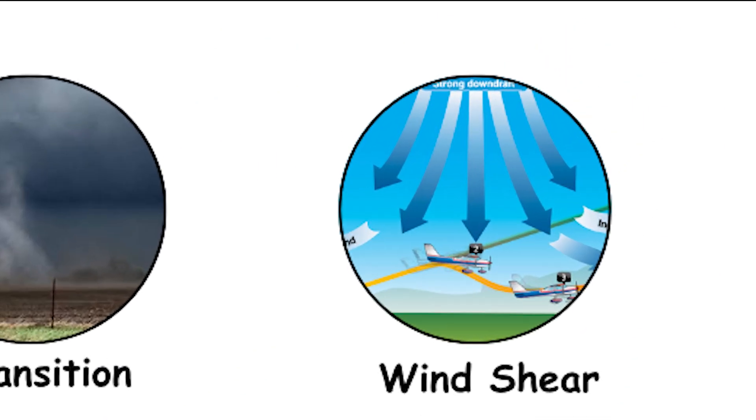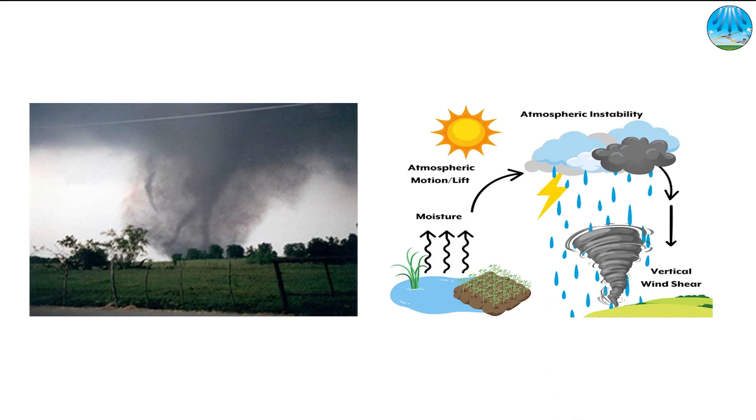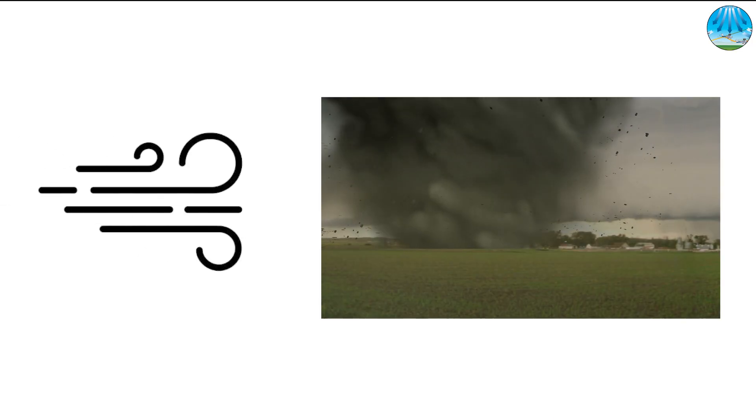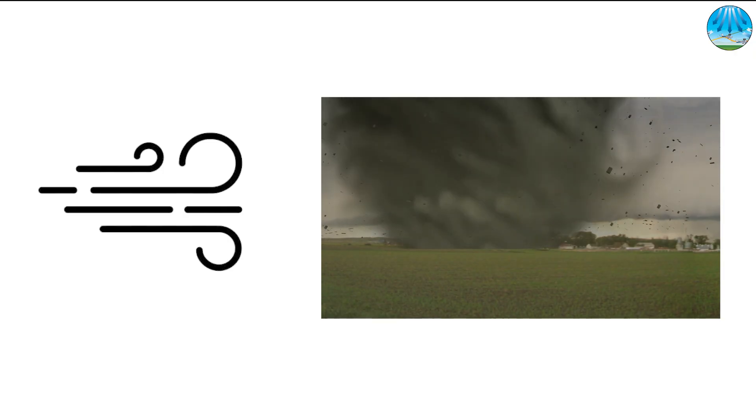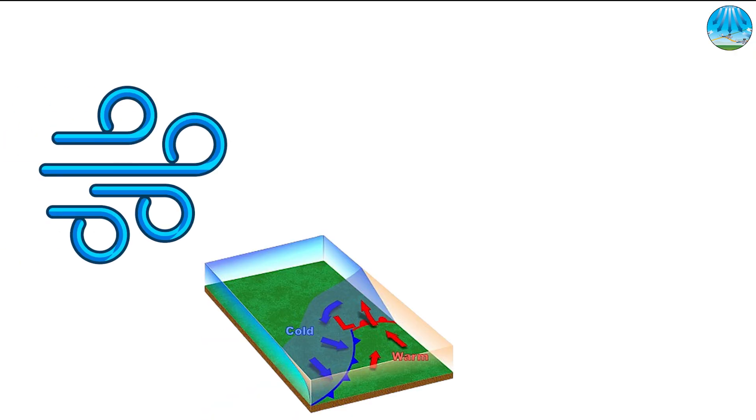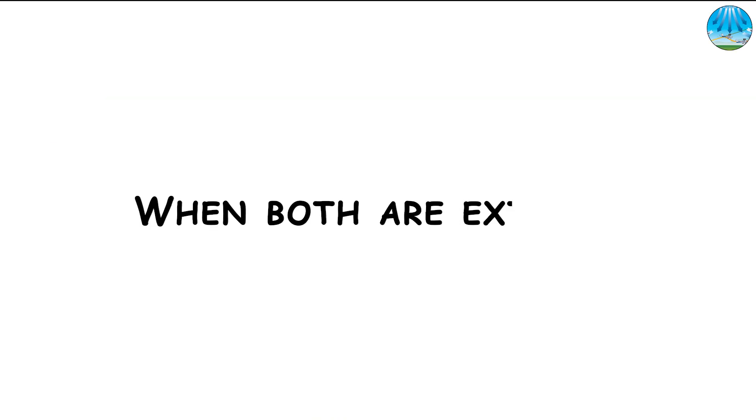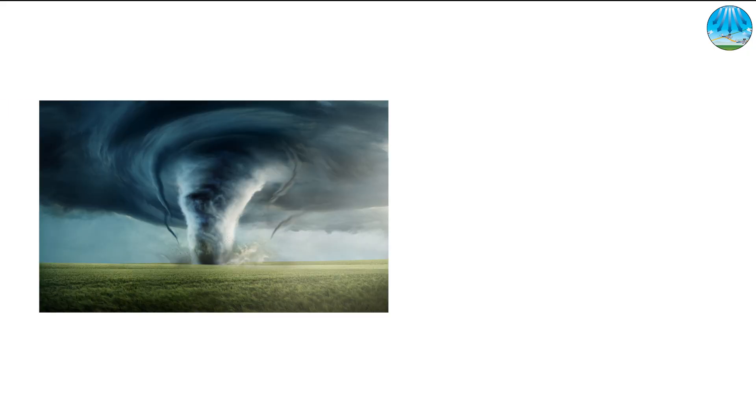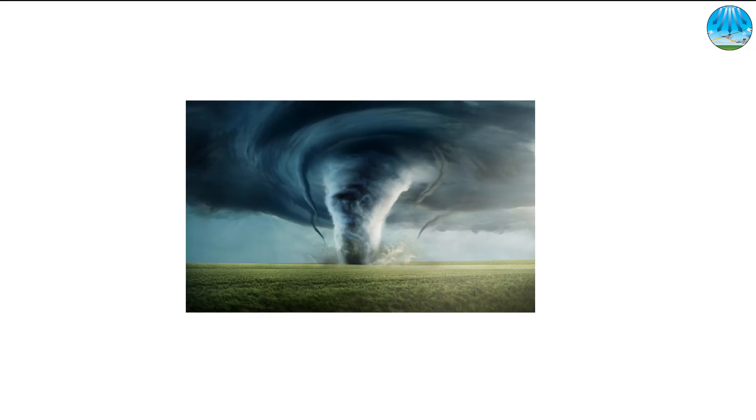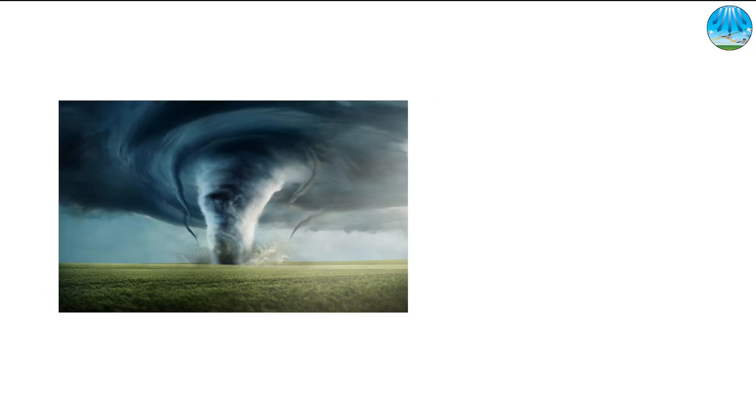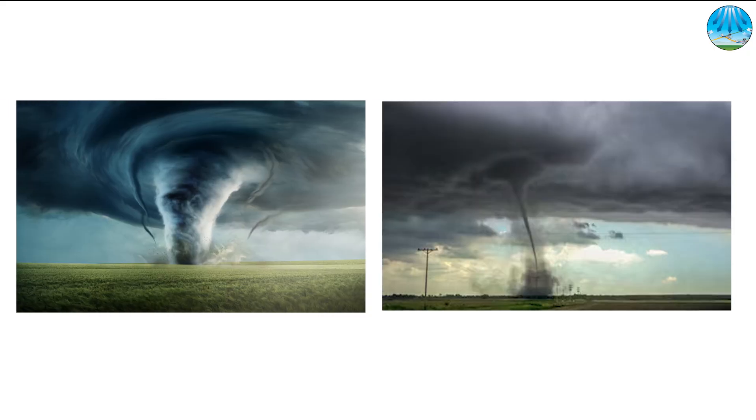The role of wind shear and instability. Multi-vortex tornadoes need the perfect combination of wind shear and instability. Strong wind shear provides the rotational energy necessary for complex structures inside the tornado, while instability, the contrast between warm and cold air, fuels the storm's updraft. When both are extreme, the tornado's rotation becomes so intense that the internal airflow reorganizes itself into smaller, spinning cores.